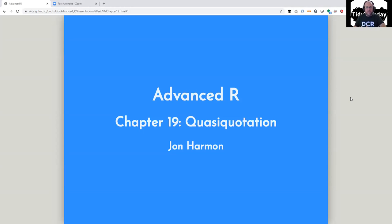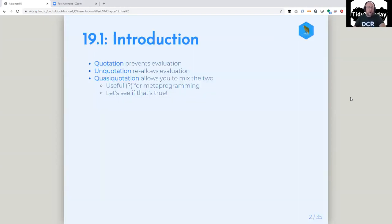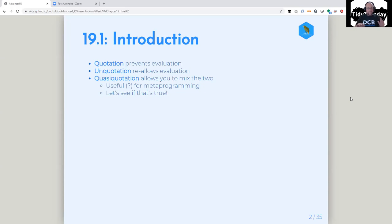Tonight I'm going to talk about Chapter 19 from Advanced R, which is about quasi-quotation. Hopefully by the end of the talk we'll at least understand what quasi-quotation means. We have a little bit of vocabulary to start with, and we're going to repeatedly go over some vocabulary throughout this talk, because there are a lot of terms and it's confusing.